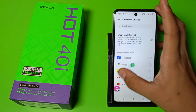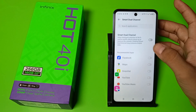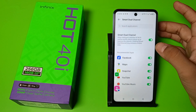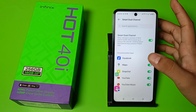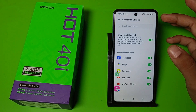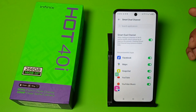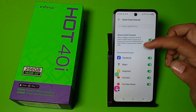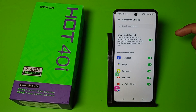First, enable Smart Dual Channel. Once enabled, you can select specific apps such as Facebook, Maps, Snapchat, YouTube, and YouTube Music. The feature will only switch between Wi-Fi and mobile data for those selected apps.